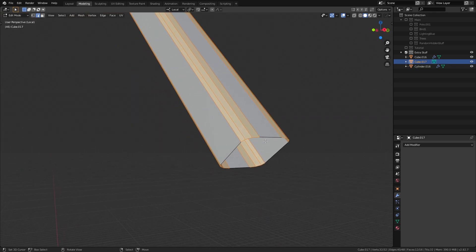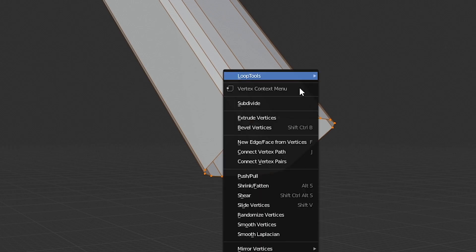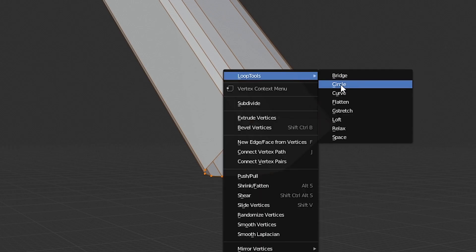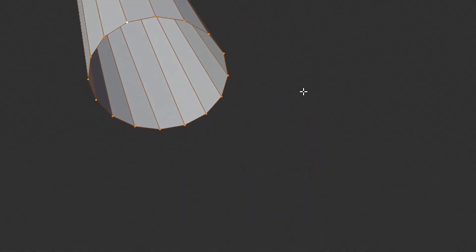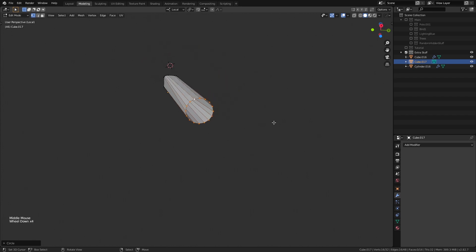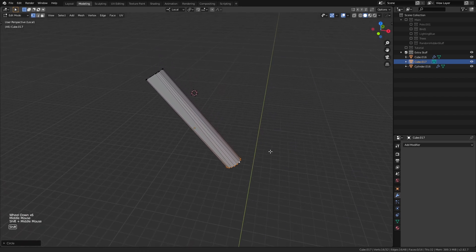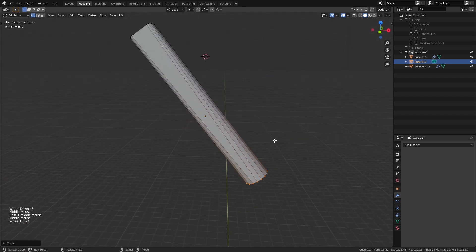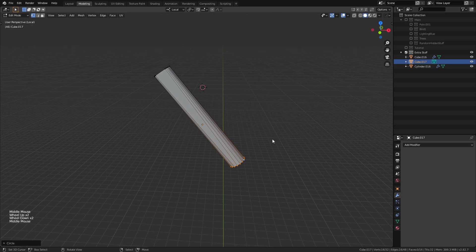I select this bottom edge ring and turn it into a circle by clicking W to bring up this menu and going to loop tools option and selecting circle. This will turn the edge loop into the circle, giving that nice fade of the blocky shape to the smooth cylindrical shape.